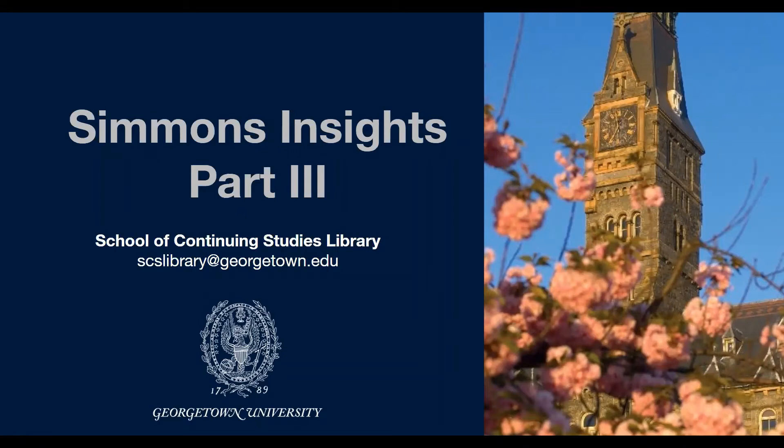Welcome to the School of Continuing Studies Library at Georgetown University. This video is the third in a series of videos focused on Simmons Insights.